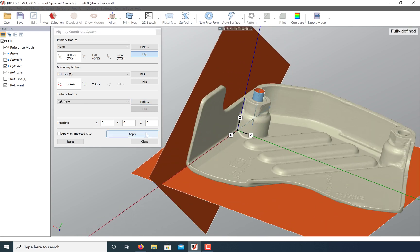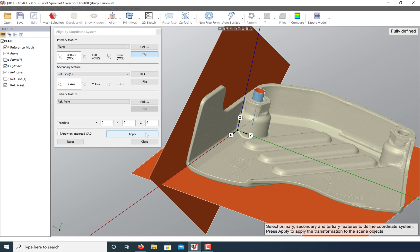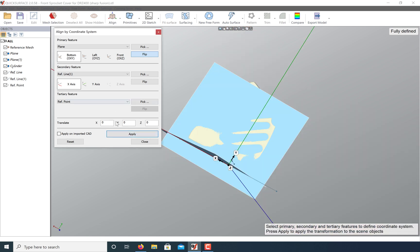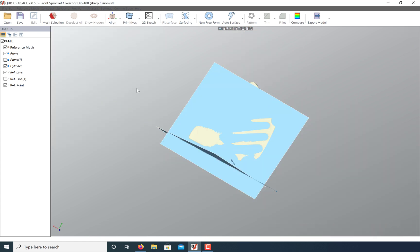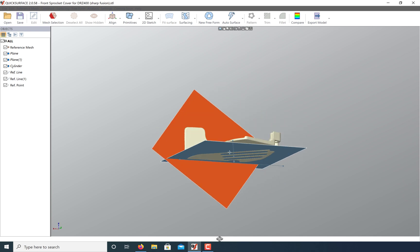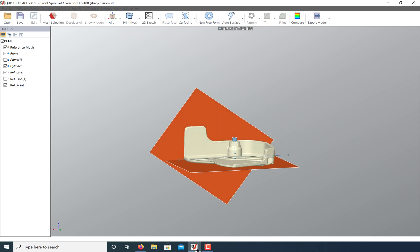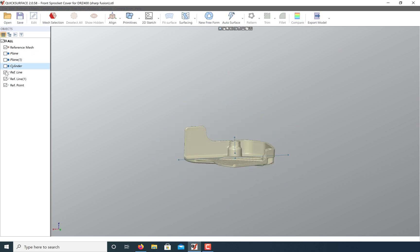Once you're done with alignment, click apply, and now we can delete our reference geometry since we only needed it for alignment and check our predefined views.